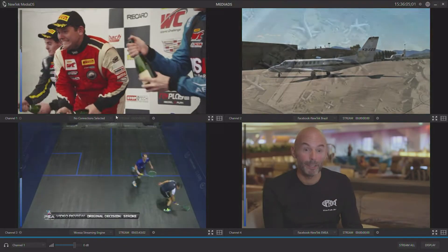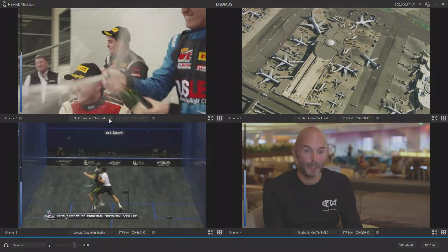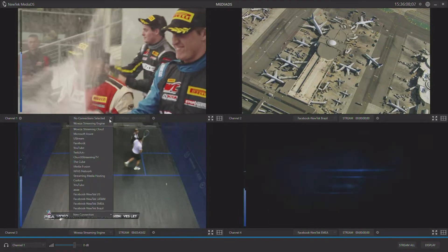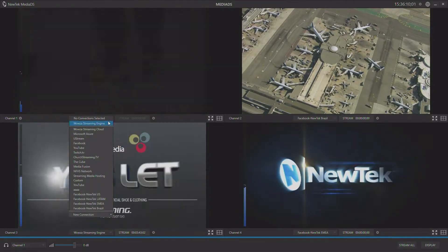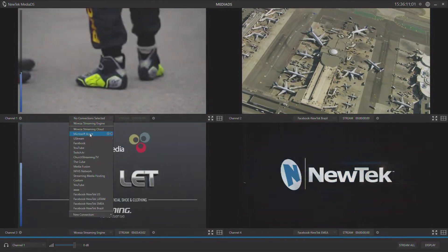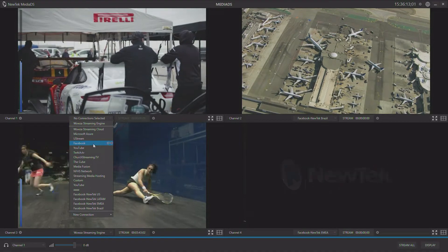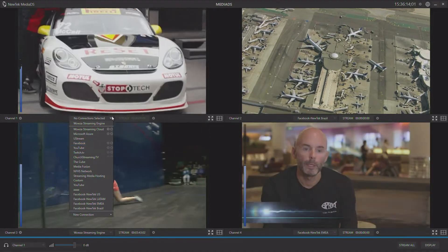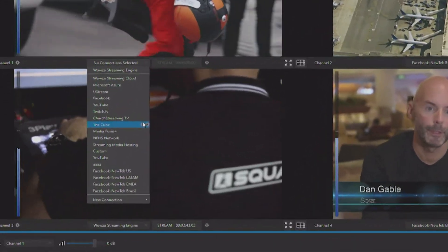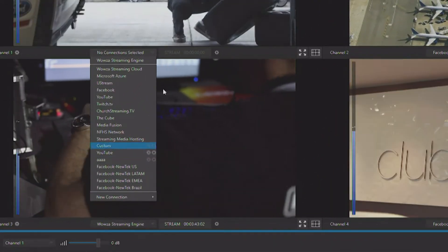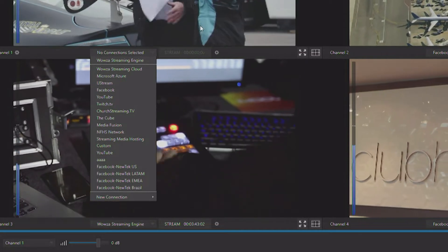So normally when you decide you want to stream, you have to go out and pick a content delivery network, such as Ustream, YouTube, Twitch, or any number of social media streaming sites.